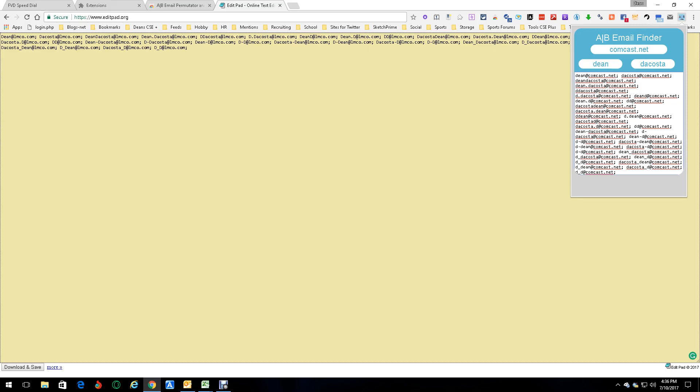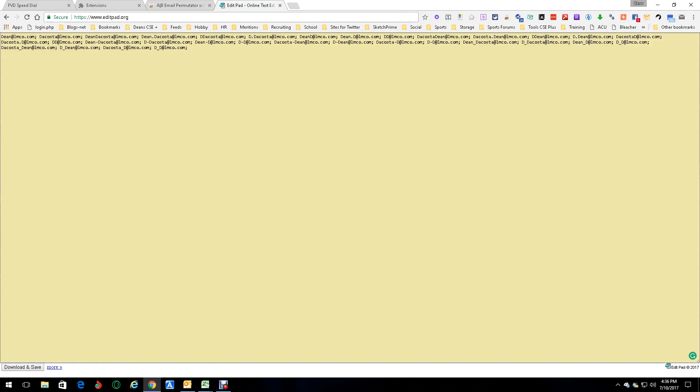So it works with even those. I could put Gmail, I could put anything I want. The point is it's an online permutator for name-orientated emails.